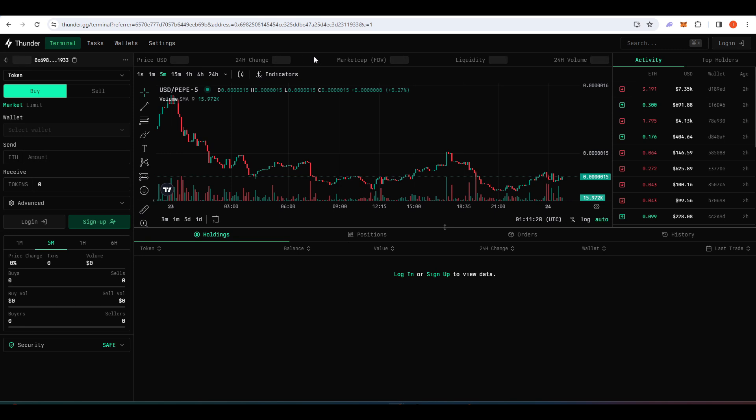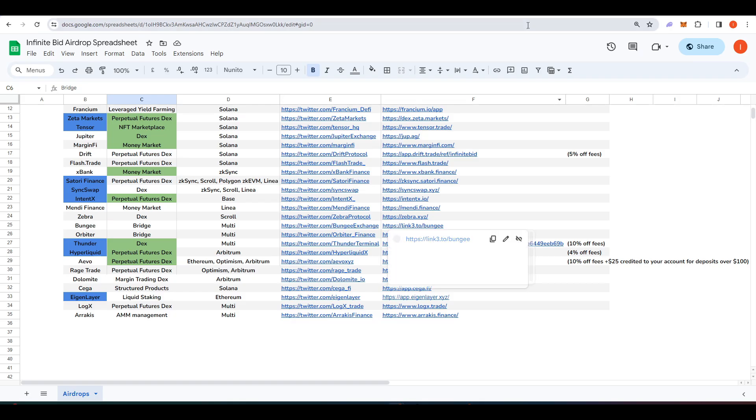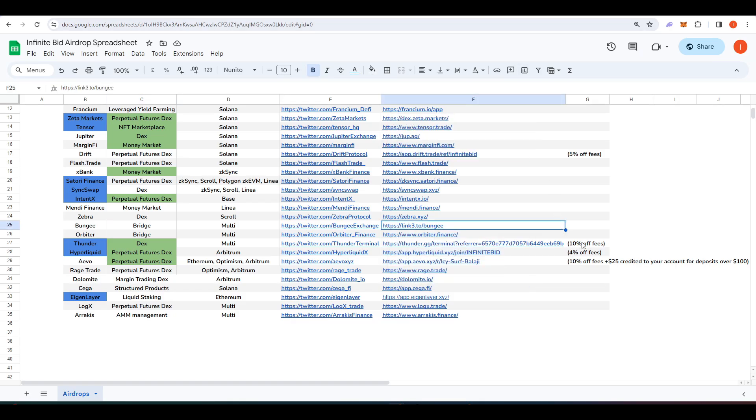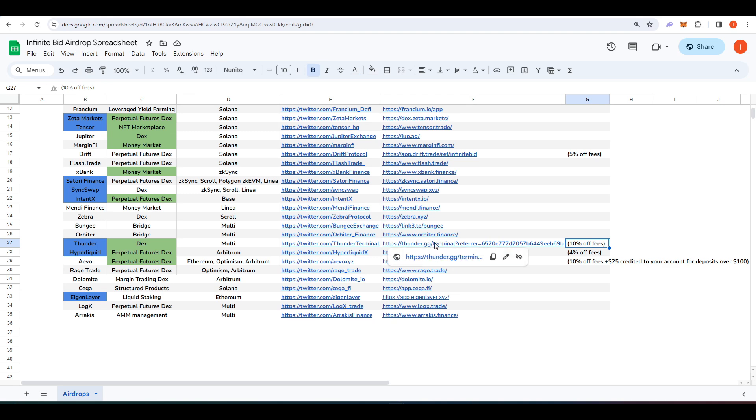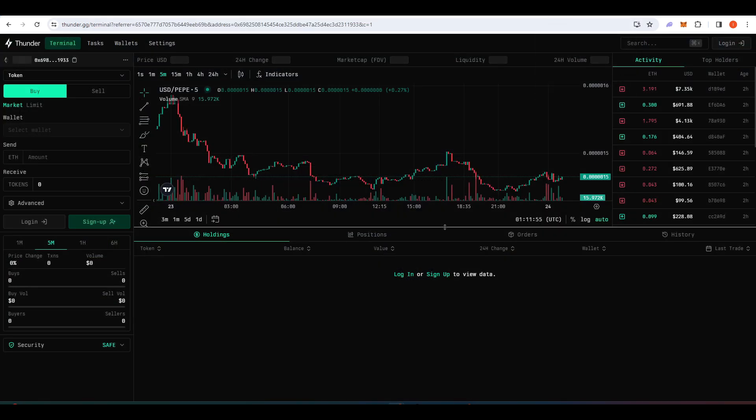The only way that you can access Funder is by being referred, which is why I have the link here. And then once you join Funder, you can refer other people to give them invites as well.